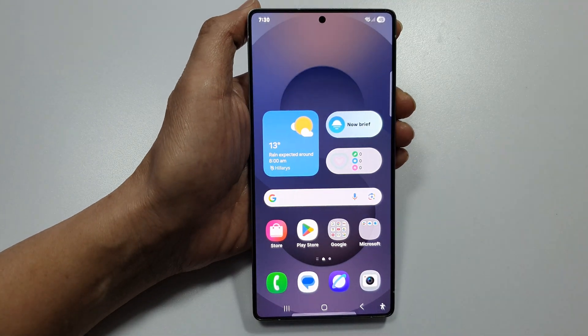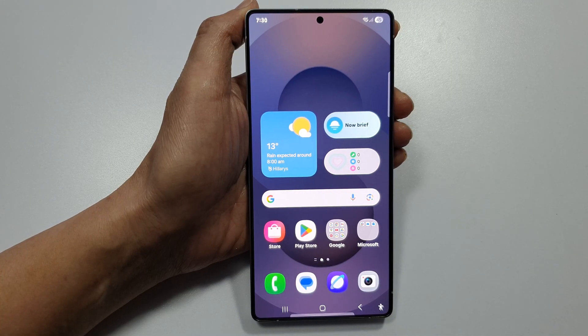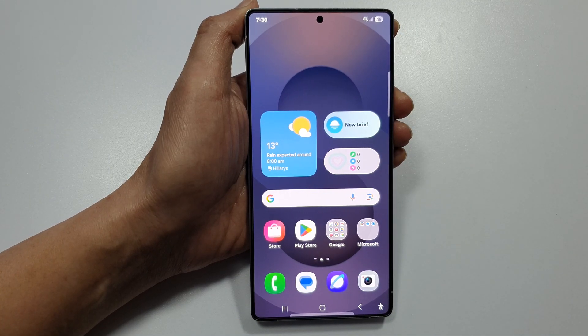This is what it looks like when you first set up your device for the first time. Thank you for watching. If you find it helpful, please like and subscribe to my channel for more videos.